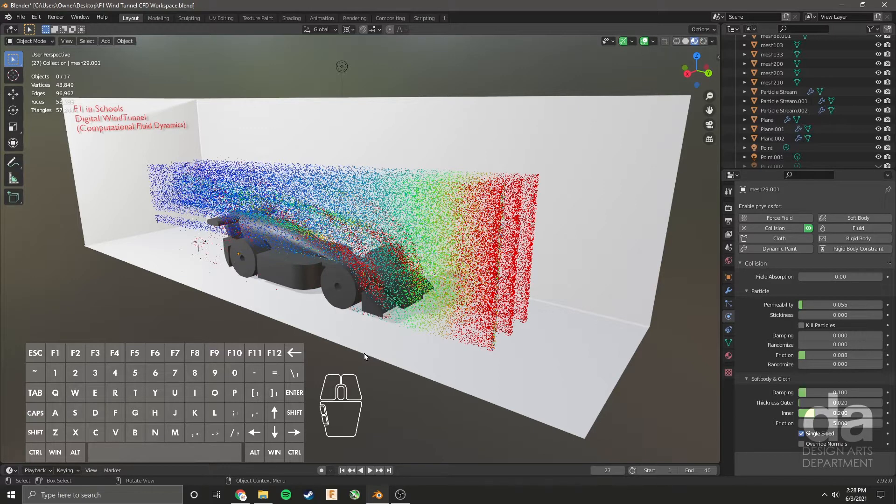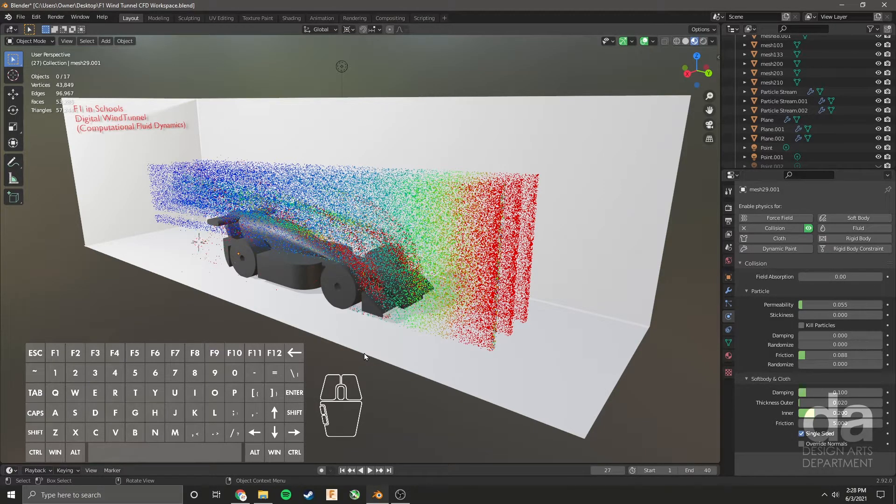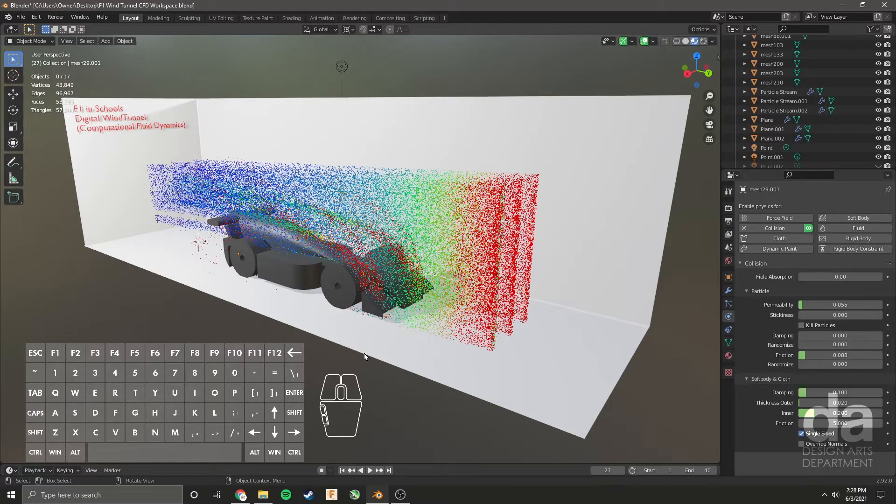I'm going to show you how to bring in your 3D model car into the file, move it around, scale it up and place it in position, and then how to actually run the simulation and get the particles from the simulation to interact with your 3D car.